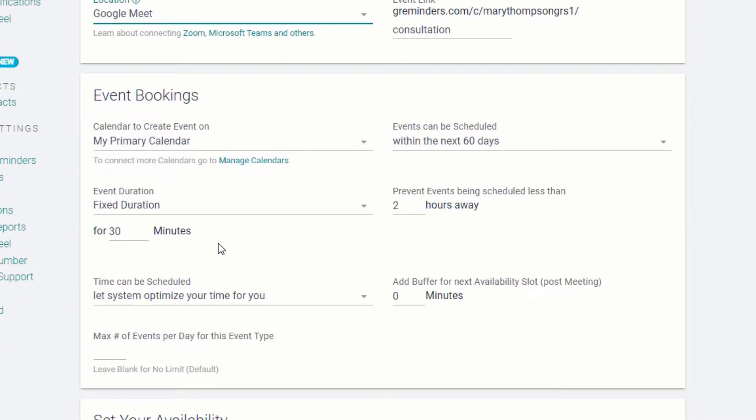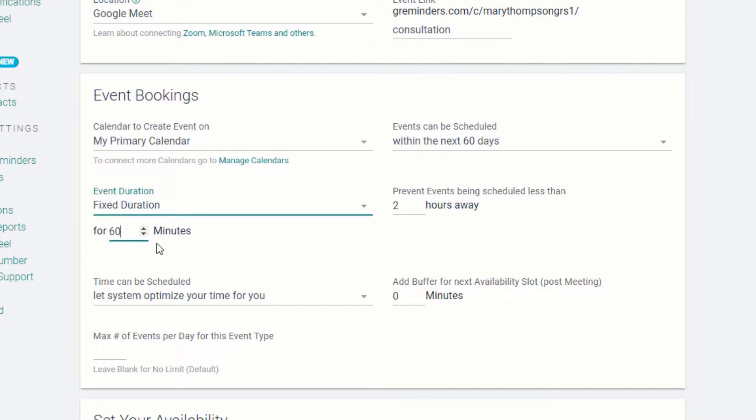Under Event Bookings, select the calendar to create the event on. Determine if you want a fixed duration for the event or allow your client to choose the length of time. We indicated that this would be a 60-minute meeting, so we'll include that here. You can prevent meetings from being scheduled less than X hours away and add a buffer between meetings if you wish.